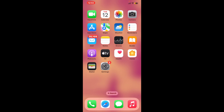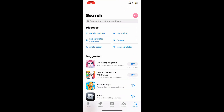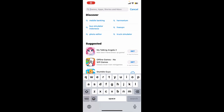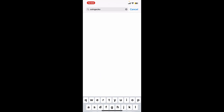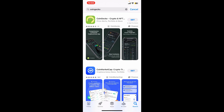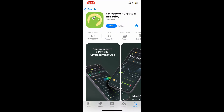Go to the search box at the top and type in CoinGecko. From the search results, look for the application from CoinGecko that says CoinGecko Crypto and NFT Price.